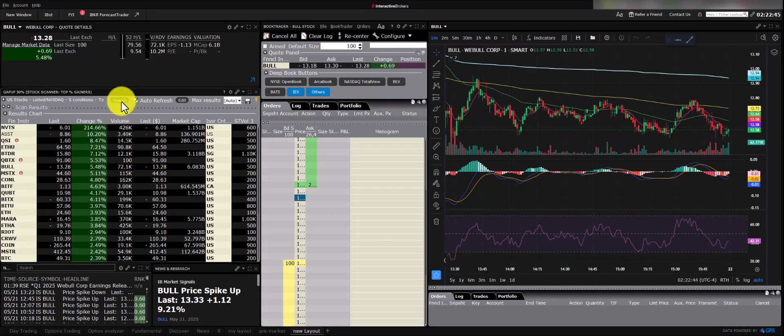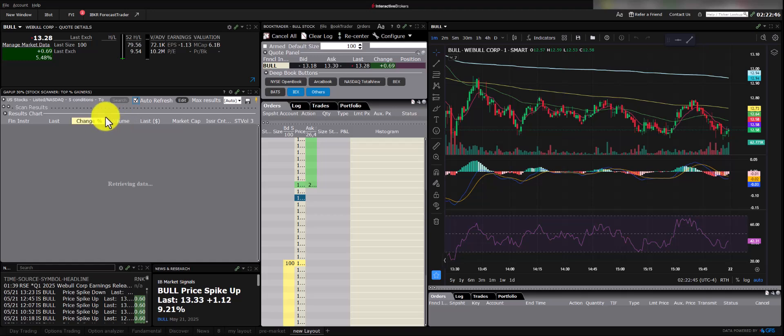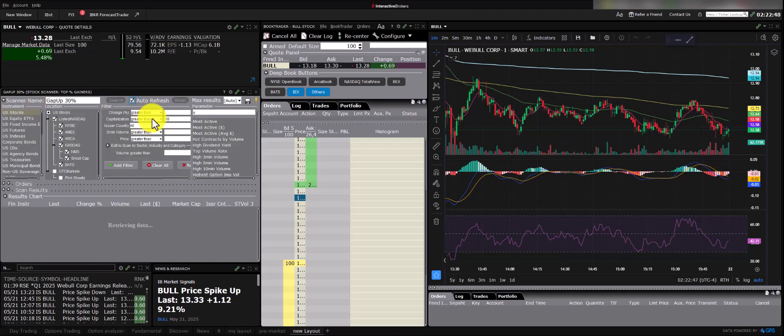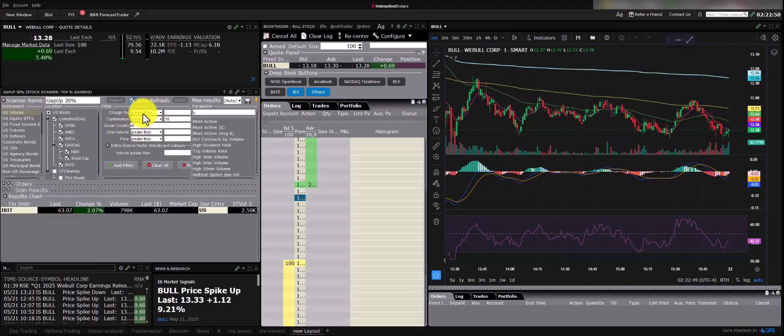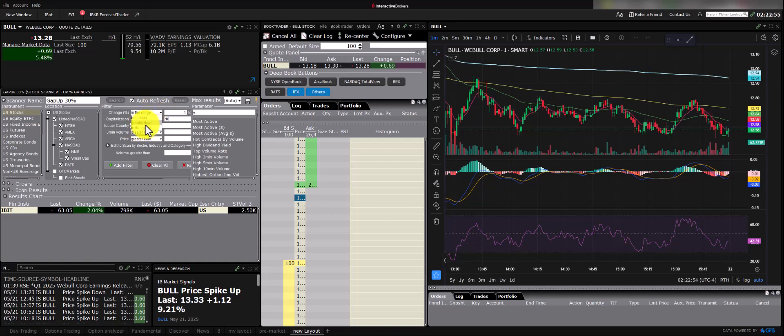For example, with percentage change, you might look for stocks that have dropped significantly, say down 50%. If the news doesn't justify such a large drop, these can present opportunities, especially for larger cap stocks that might bounce back.